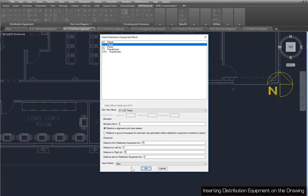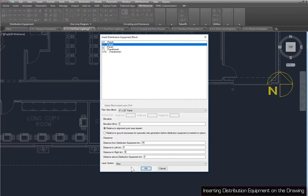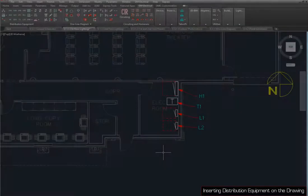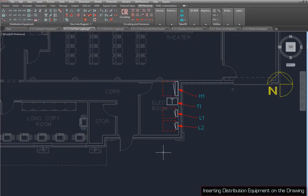For L1, set the Plan View Block to 6x20, and the Left and Right Clearance to 5. Press the OK button to insert L1 on the drawing, then repeat this process for L2. The drawing should look like this when you finish.